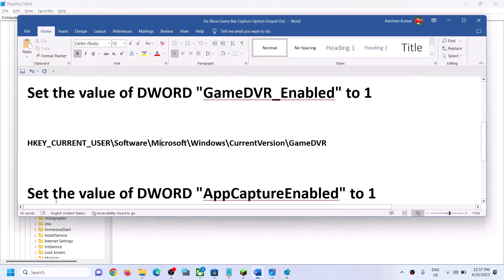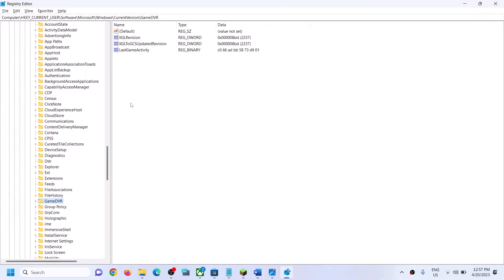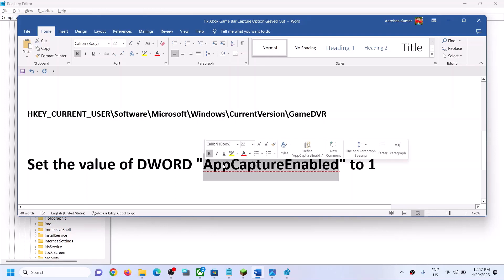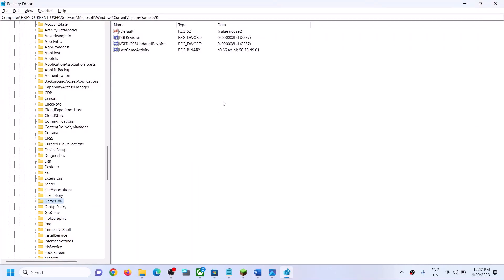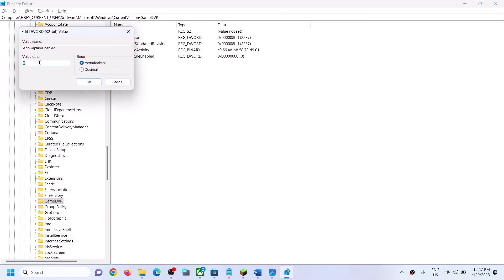In Game DVR, make sure the value for AppCaptureEnabled is set to 1. If you don't have this AppCaptureEnabled entry, you need to create a new one. On the right-hand side, right-click, select New, then DWORD (32-bit) Value, and name this entry 'AppCaptureEnabled' without any space. Double-click it and set the value data to 1.